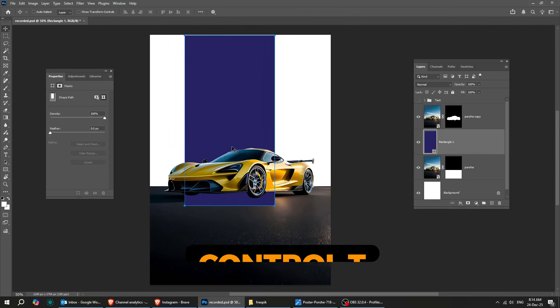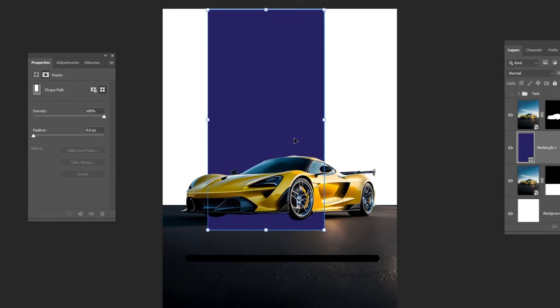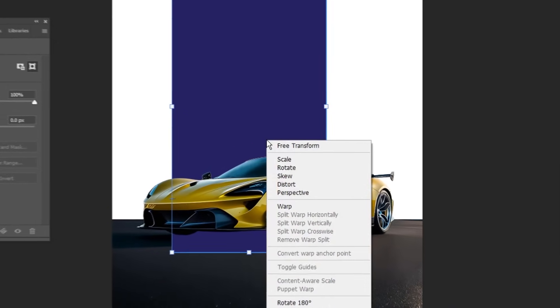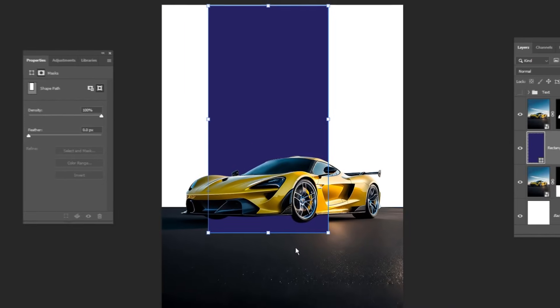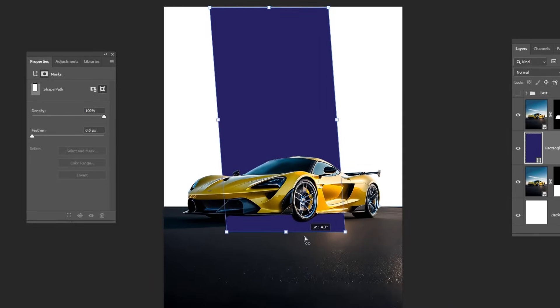Next, press Ctrl plus T. Then right-click and select Skew. Just follow along with these steps.